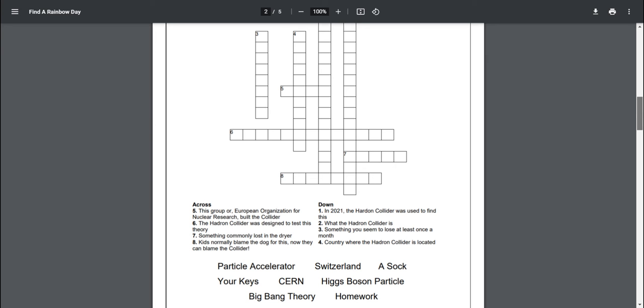All right buddy you want to pick a question out today? Yeah I think I'll do number eight. Okay what's it say? Kids don't really blame their dog for this. Now they can blame the collider. Homework.